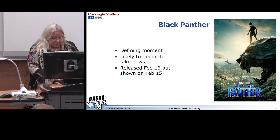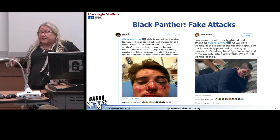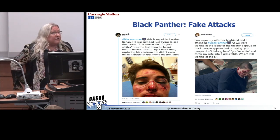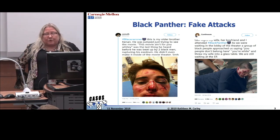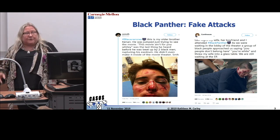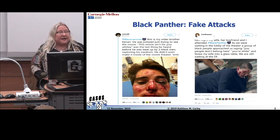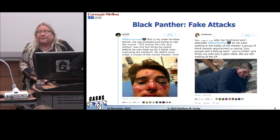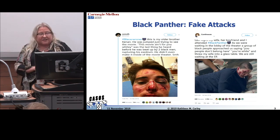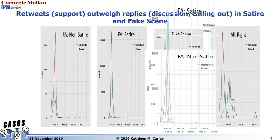There were in fact four disinformation campaigns around this movie. The biggest one was trying to say: don't go to this movie if you're a white man because you'll get beaten up. All of the messages were of the form 'I went to this movie, my cousin went, my uncle went, my brother went, and I got beaten up.' Not a single event like this actually occurred — the pictures have nothing to do with movie theaters. Most influence campaigns die a very quick death, with a half-life of around two days.